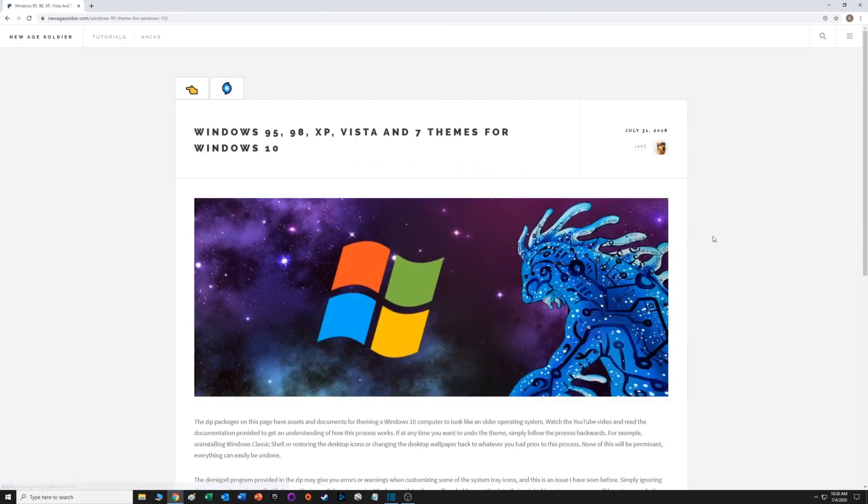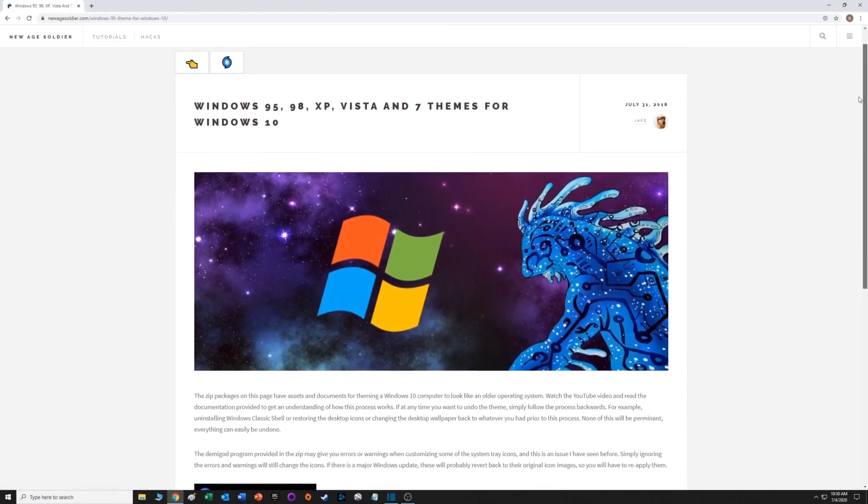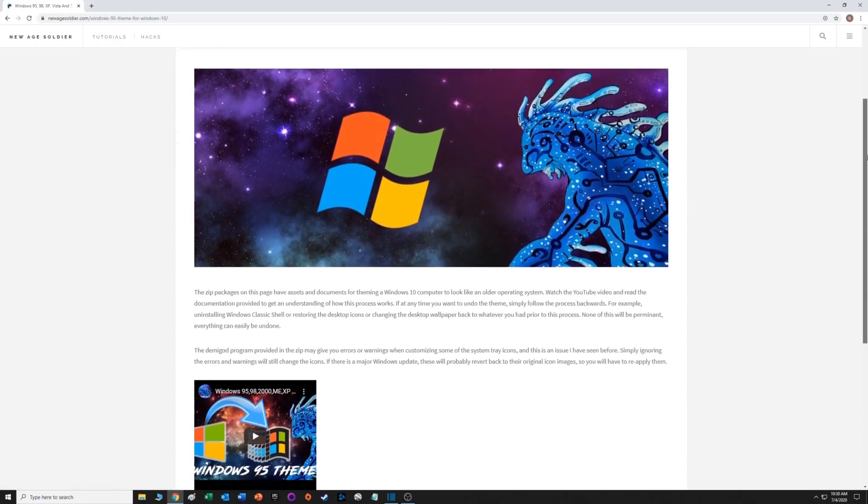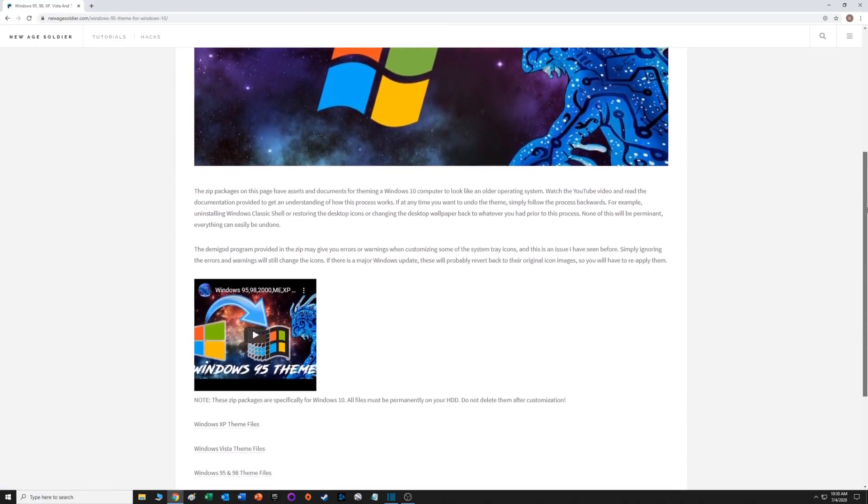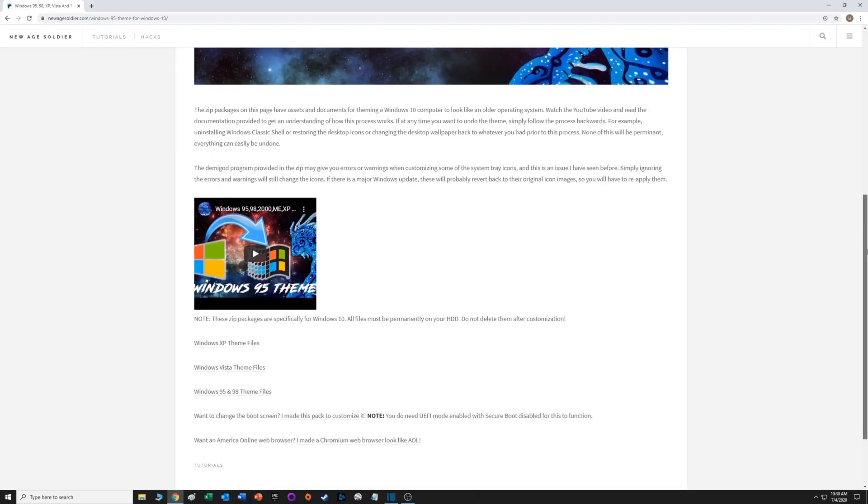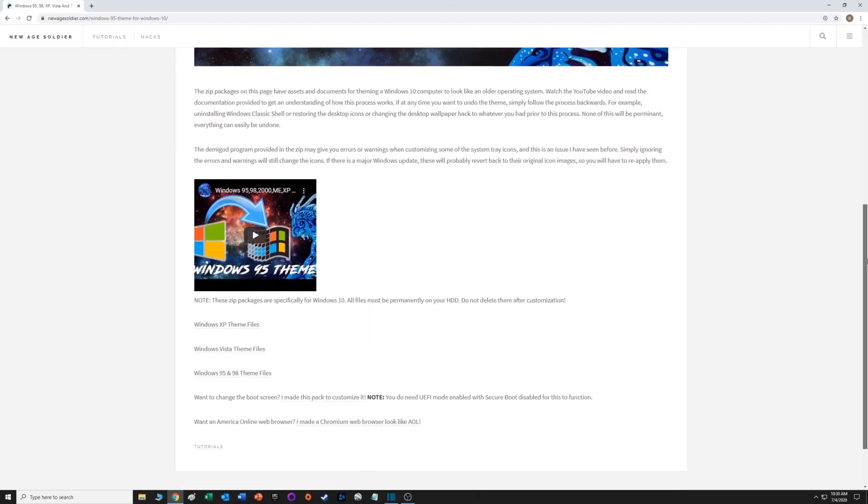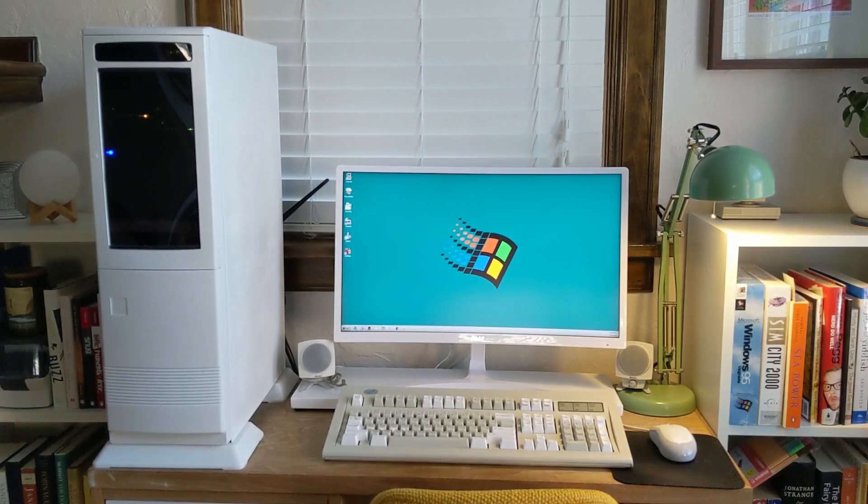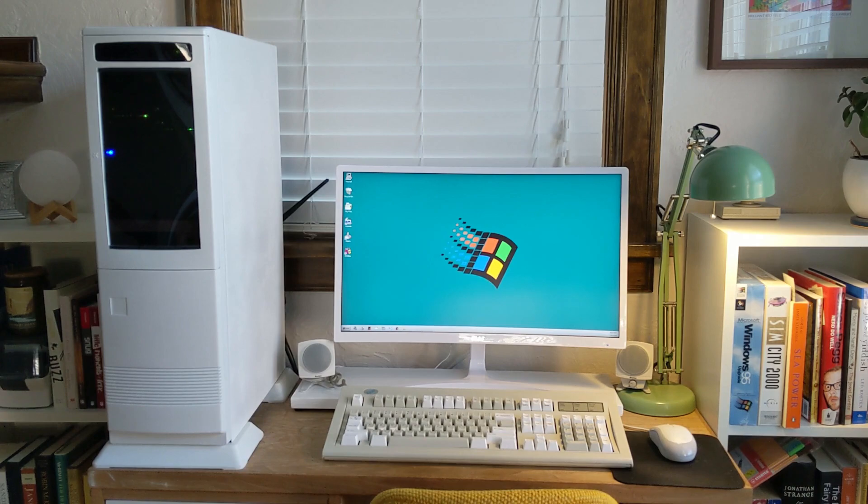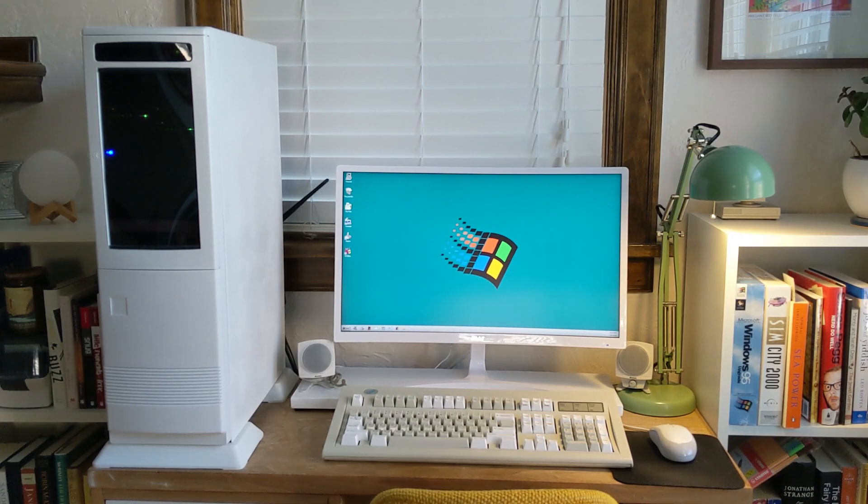He reconfigured things so that aesthetically Windows 10 looks just like Windows 95/98. I think he has one for XP as well, maybe Windows 7.